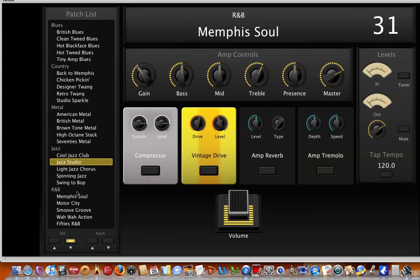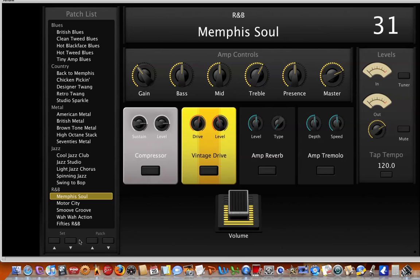So that means we've completed the configuration on both the MainStage 2 side and the FCB-1010 side successfully. We've been able to map these control switches within MainStage to our external MIDI device, which in this case is the FCB-1010. And for all intents and purposes, we are done.